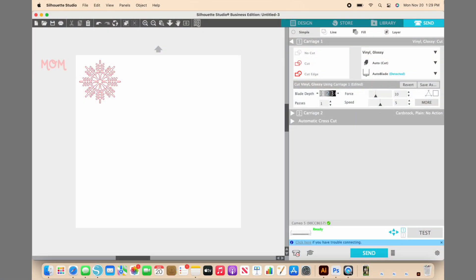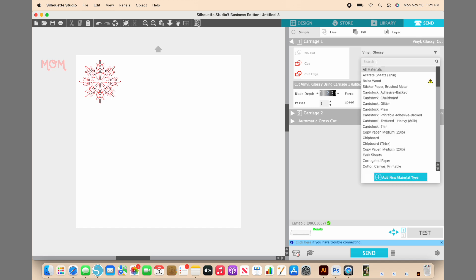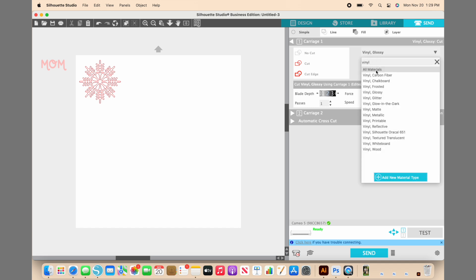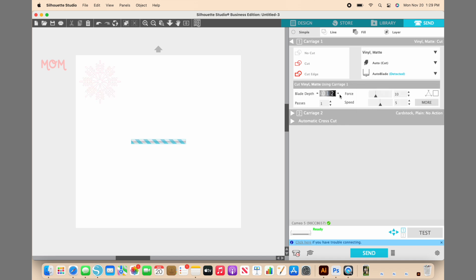So now I'm going to come over to my software, and I have Vinyl Glossy selected. Like I said, this is a vinyl matte, so I'm going to change that to a matte vinyl. And then my preference is I just like to cut my vinyl on a 2 instead of a 1 for the blade depth. I've just found that especially this Oracal 651 vinyl cuts best when you cut it with a blade depth of 2, but I'm not going to change any of the other settings. So then all I need to do is come down to the bottom and click Send.